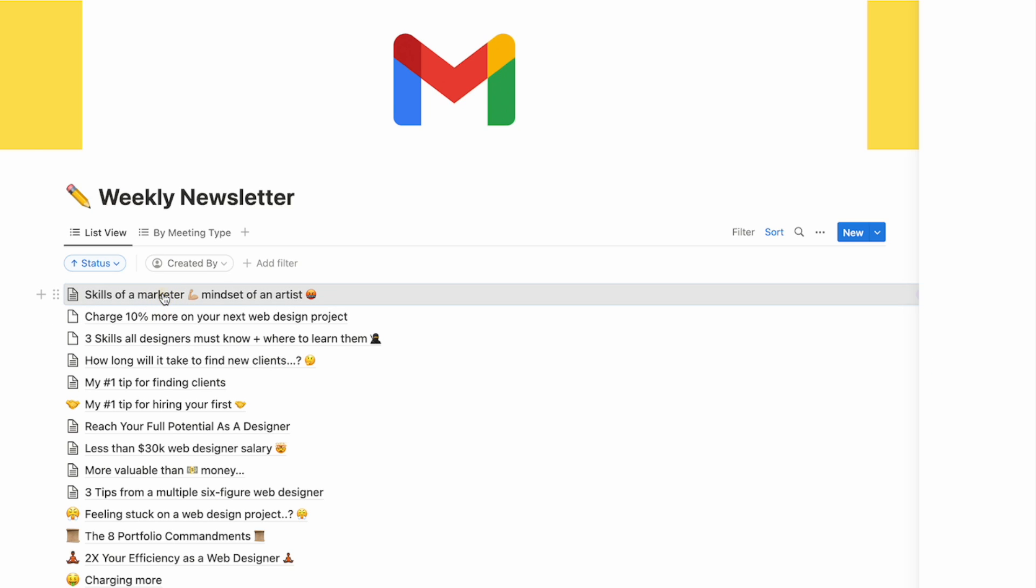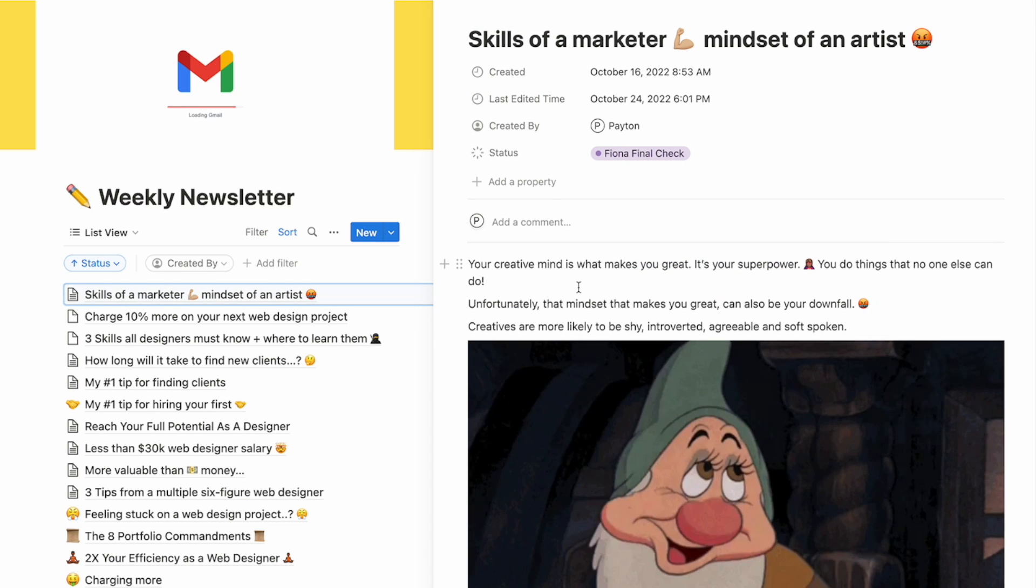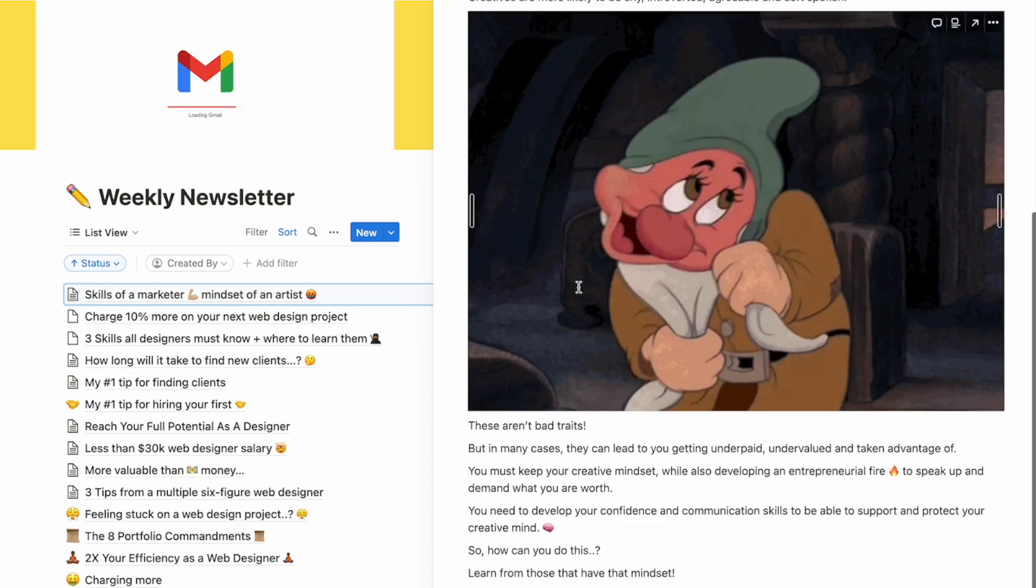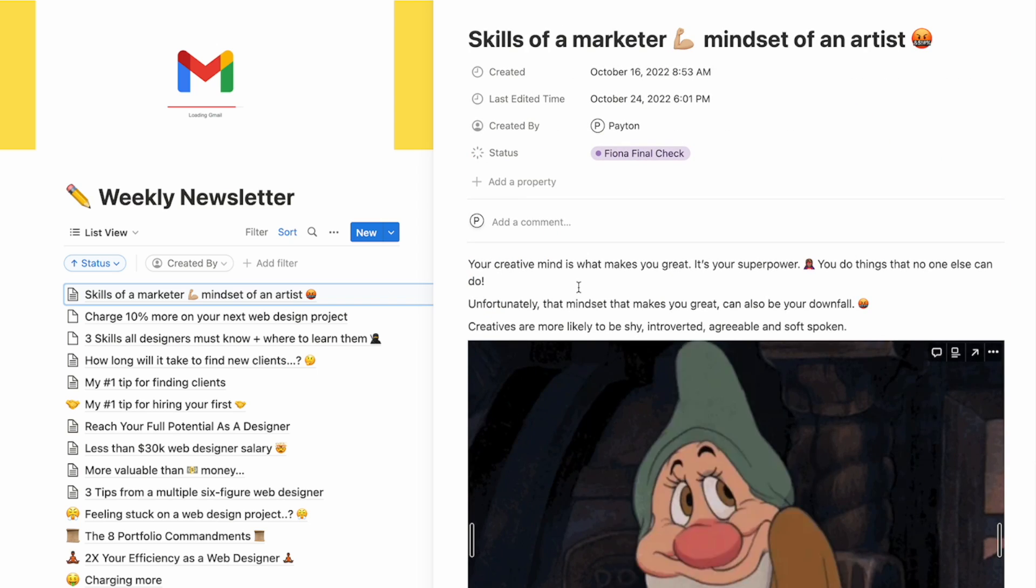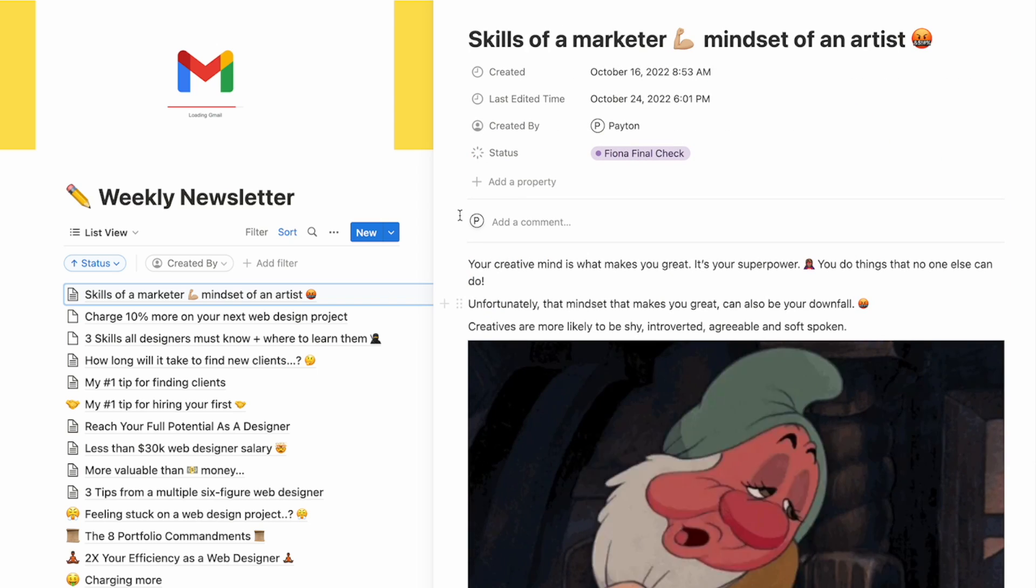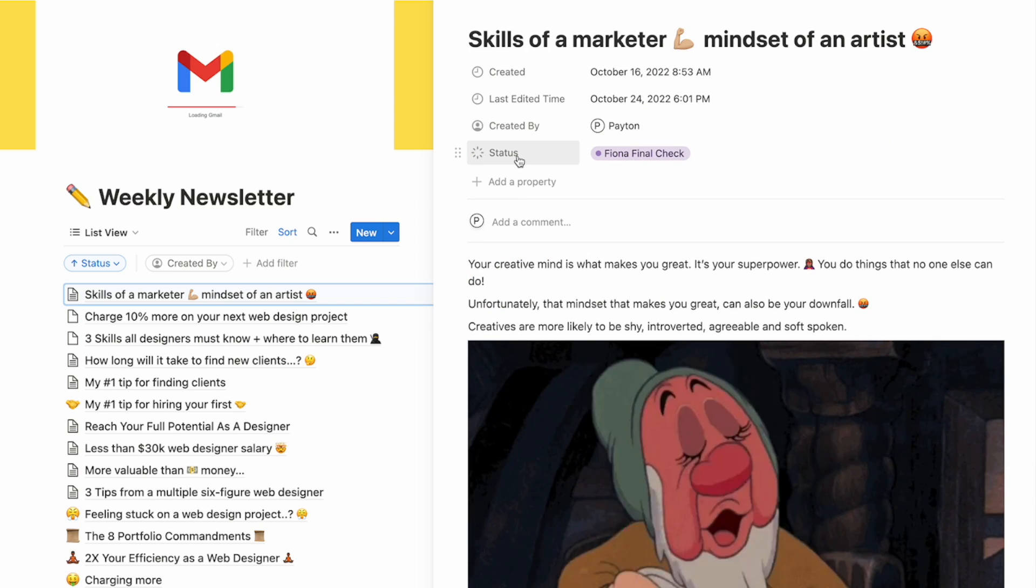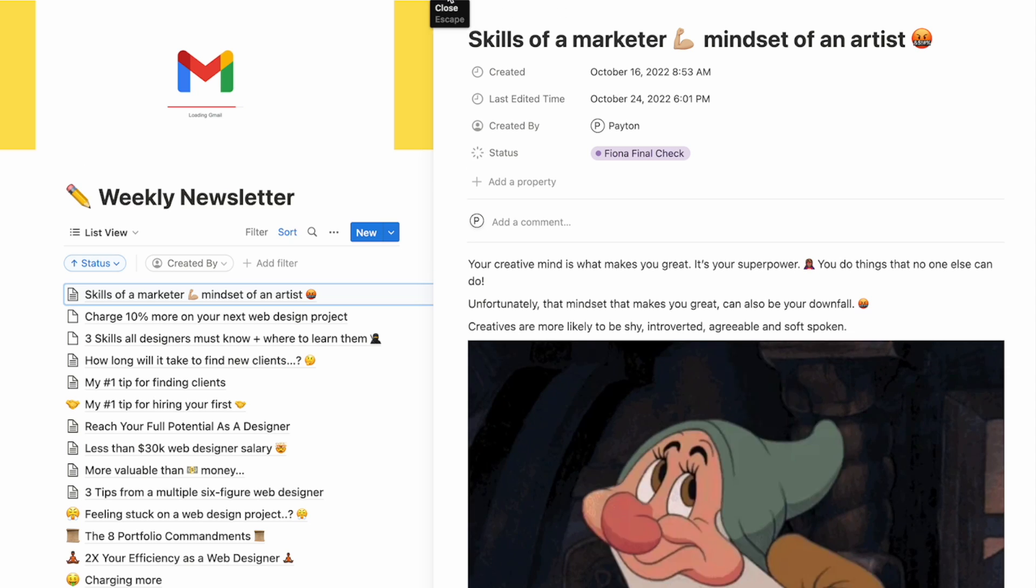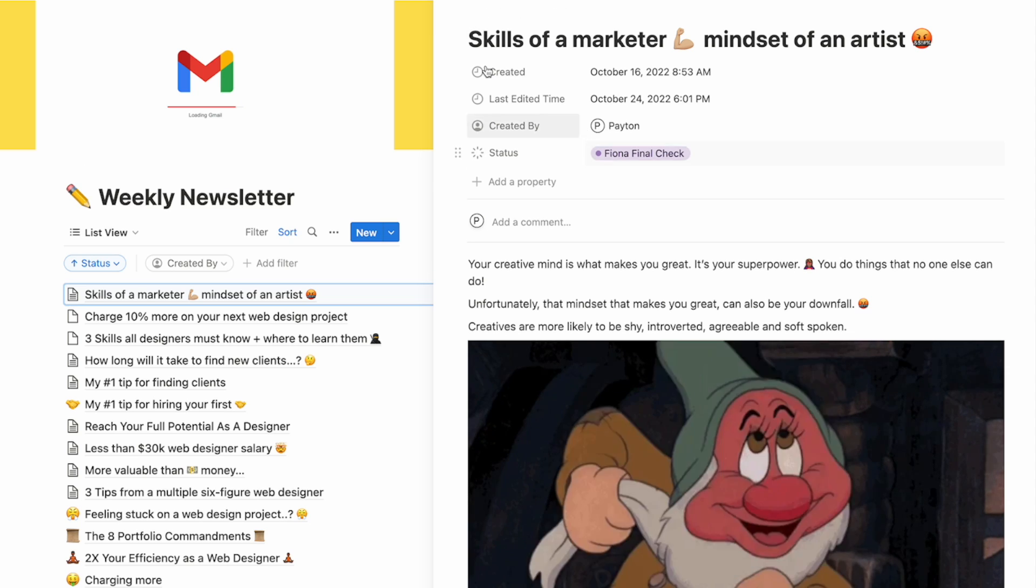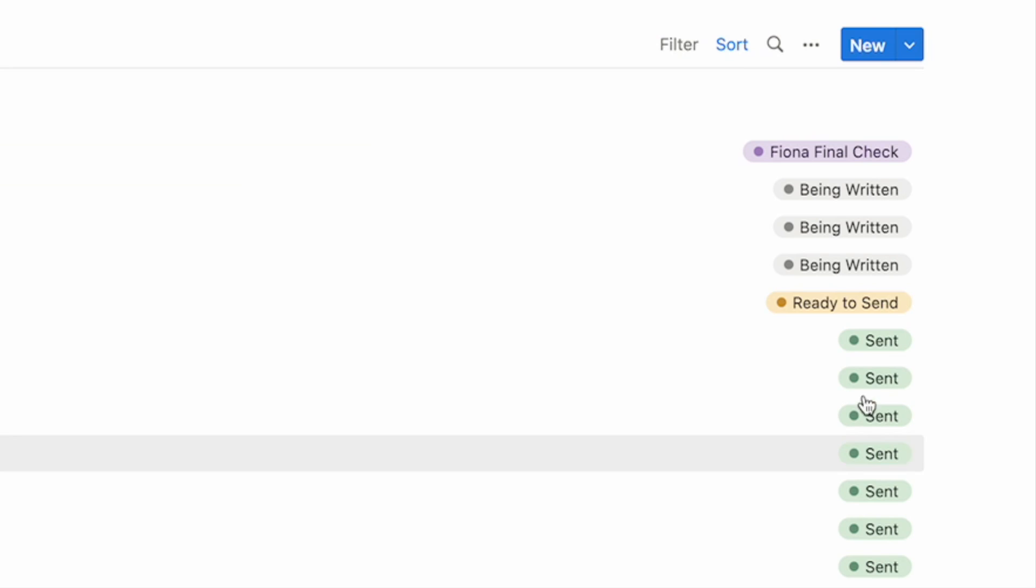And as I click those, it's going to open up the email here on the right side. Now, this is a great way for me to keep it organized. And then you can see here, I have a status which notifies Fiona, who is one of my team members. It lets her know when something is ready to be sent, when it's being written, when it's sent.